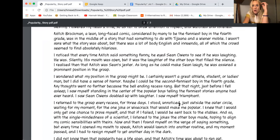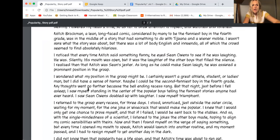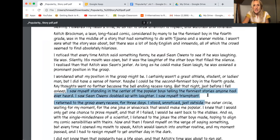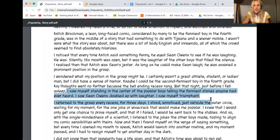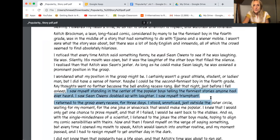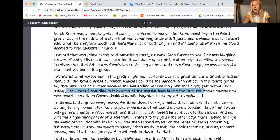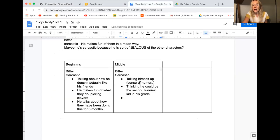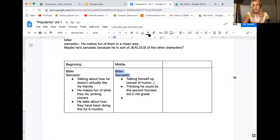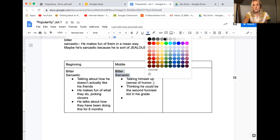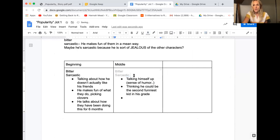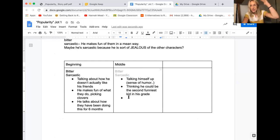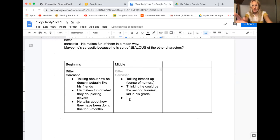Anything else that feels significant from this part before I like have to probably stop and revise my thinking? But that night just before I fell asleep I saw myself standing in the center of the popular boys telling the funniest stories anyone had ever heard. I saw Sean Owens doubled with laughter. I saw myself triumphant. That sounds so different than what I was thinking before. I don't think I can totally go along with bitter sarcastic anymore. So I think I have to rethink that. You know what I'm going to do? I'm going to work backwards. I'm going to look at the details first and then I'm going to see what else I could come up with. Okay so the other thing he says was like triumphant. So he's thinking about like as he imagines himself among the popular boys.